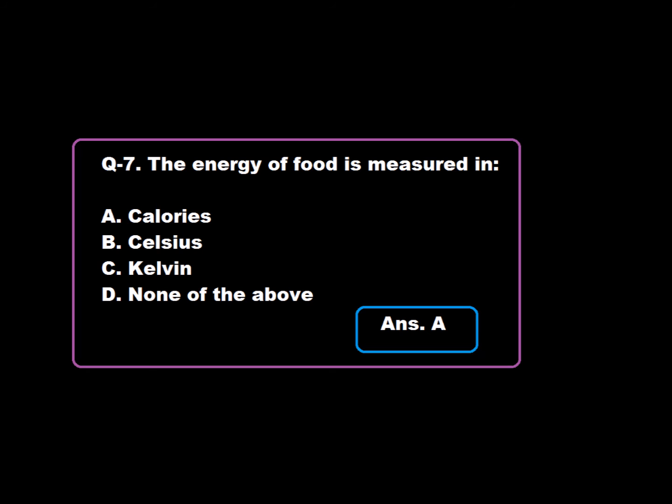Question 7: The energy of food is measured in — Option A: Calories, Option B: Celsius, Option C: Kelvin, Option D: None of the above. Option A is correct. The energy of food is measured in calories. Hence, Option A is correct.